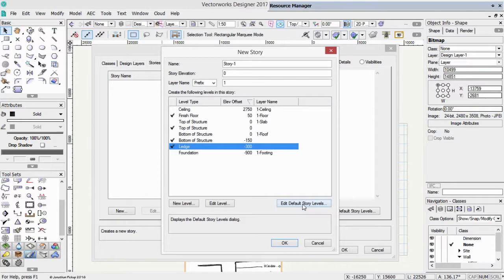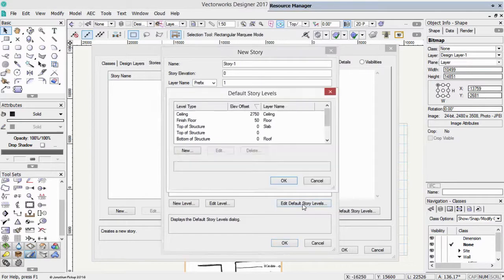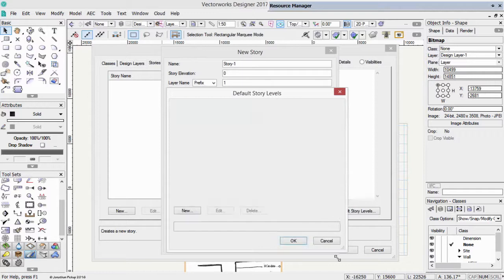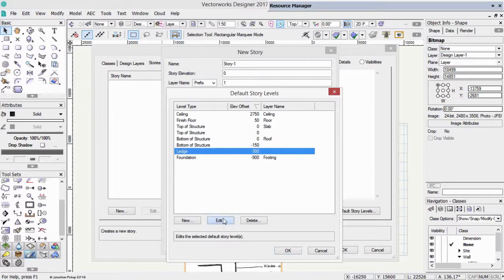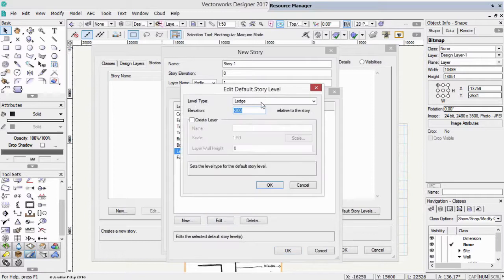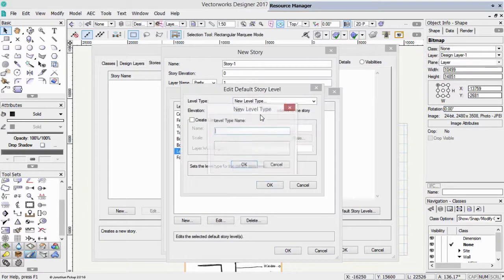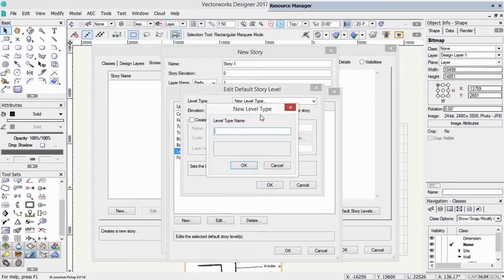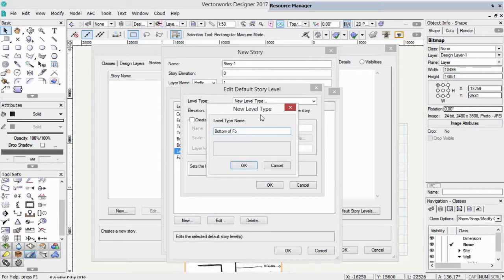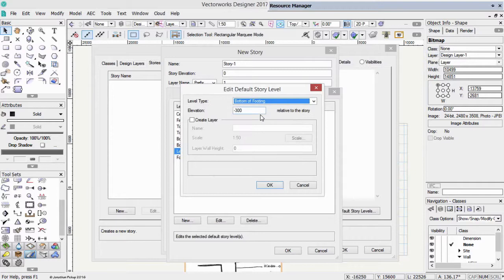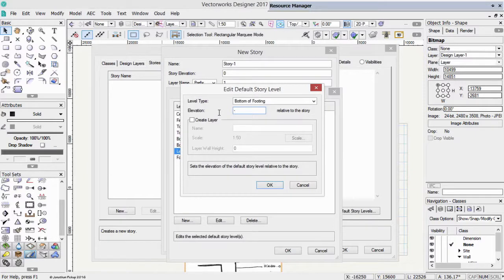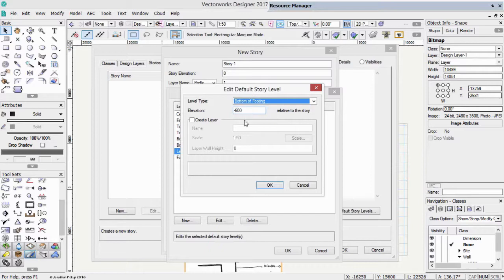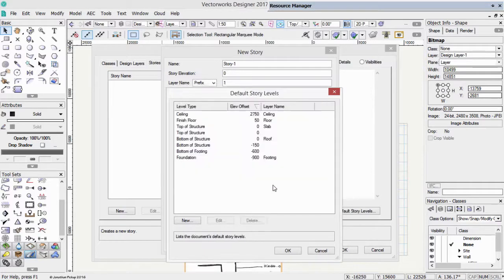So I'm going to edit my default story levels, and I'm going to start with my foundations, and work up from there. Let's edit that ledge, and I'm going to call this ledge the bottom of my footing. So the bottom of the footing is the underside of my footing object. So relative to the story, it's going to be about 600 millimeters, about 24 inches. It's not going to create a layer, it's only going to be used to control the elevations of things.